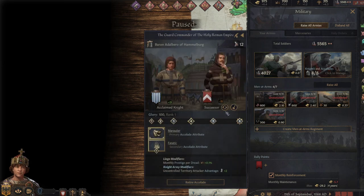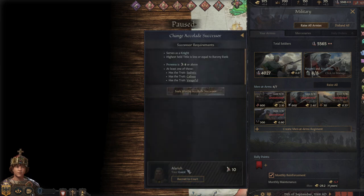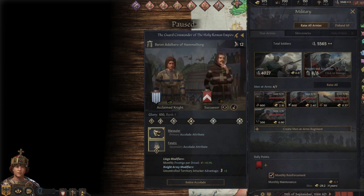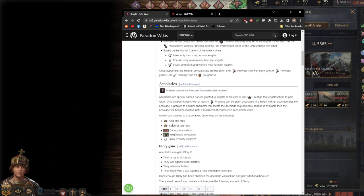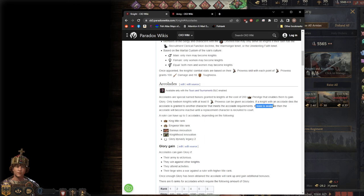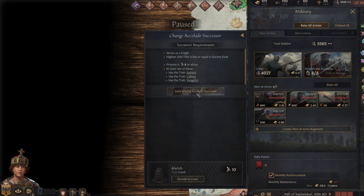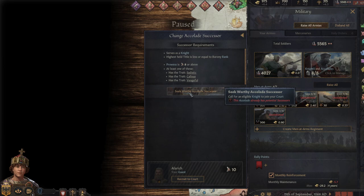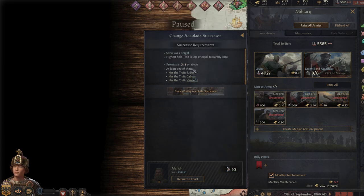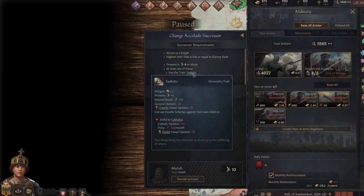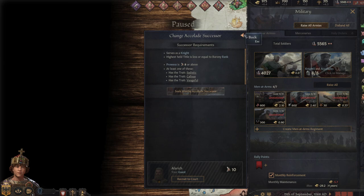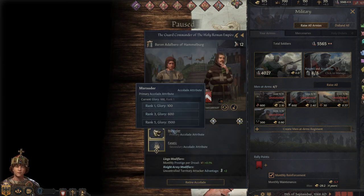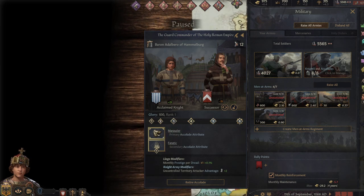Now when you have an accolade here, you actually have a successor. You can remove them or swap them out. That's just who's going to get them once this current knight dies. So going back to our knight screen right here, if they die, it's granted to their successor who meets their requirements. If none are available, then the accolade will become inactive until a replacement character is recruited to court.